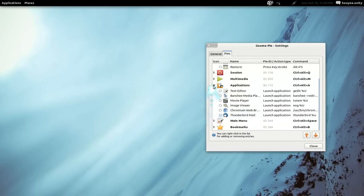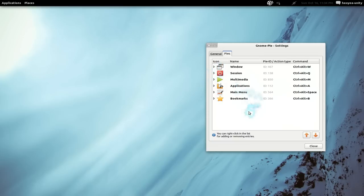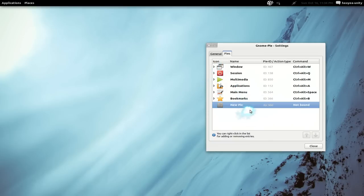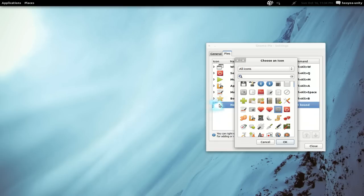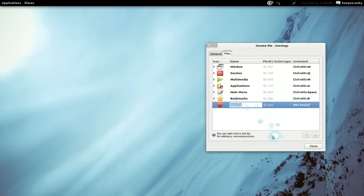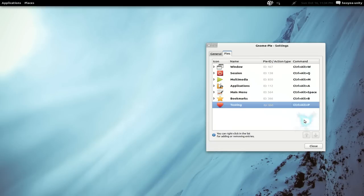But let's get on to making our own, because that's the option I like. So if you want to make a new one, right-click on here and add new pie. Here you can give it an icon if you want — we'll just give it a heart or whatever. And we'll call this 'testing' or call it whatever you want. And this is where you assign the hotkey, so we'll say Control+Alt+P or whatever hotkey you want. And now we're going to make a slice for this.